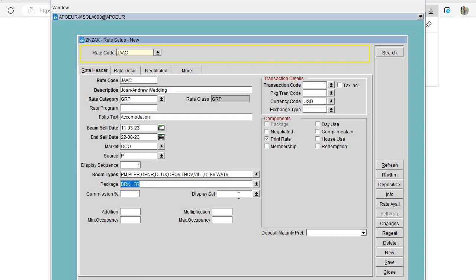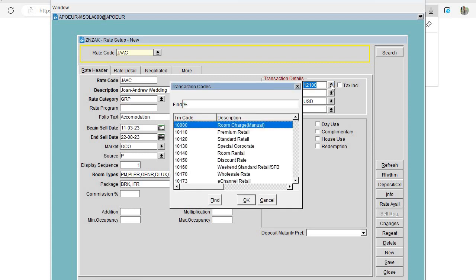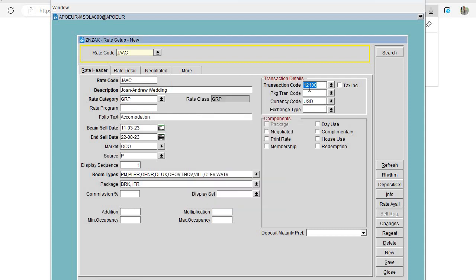Close the window. Depending on your terms with the group, you can choose whether to show the rate to the guest — in our case I don't want to show the rates, so I'll untick that option. For the transaction code, add 1200, which stands for Corporate Group Rate. Once we click Save, the transaction code for the package will be selected automatically because we have a package rate.